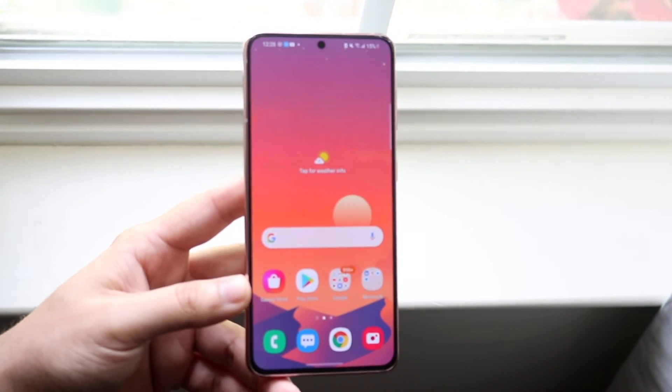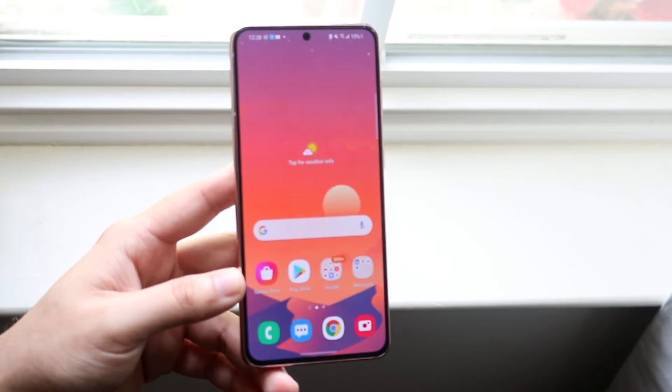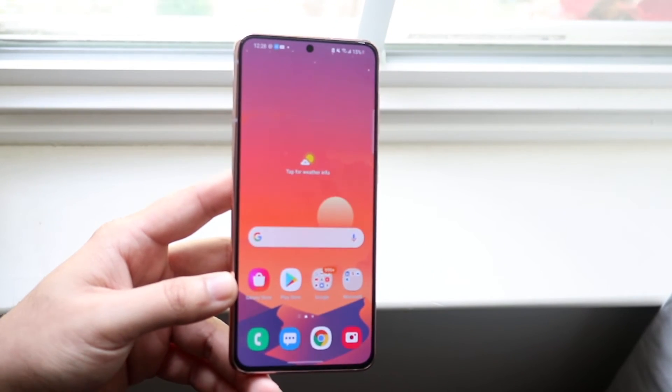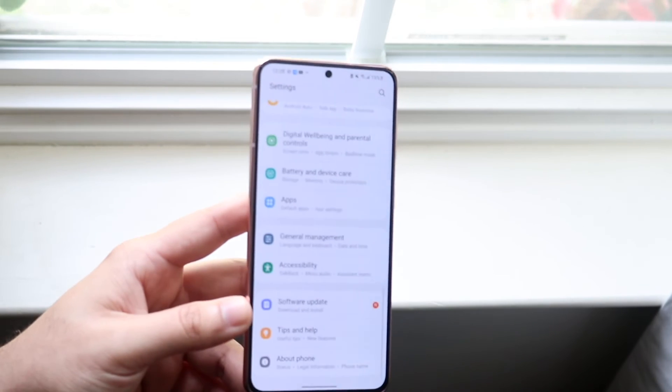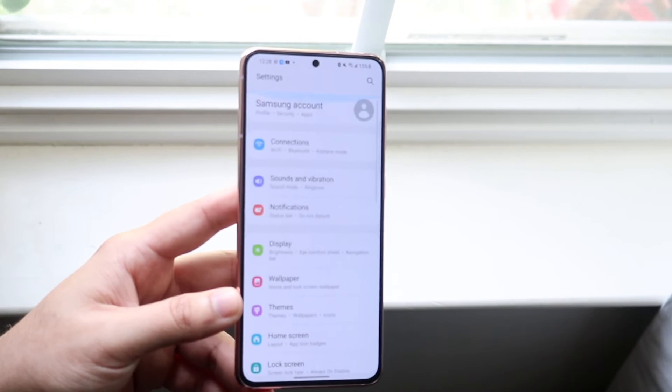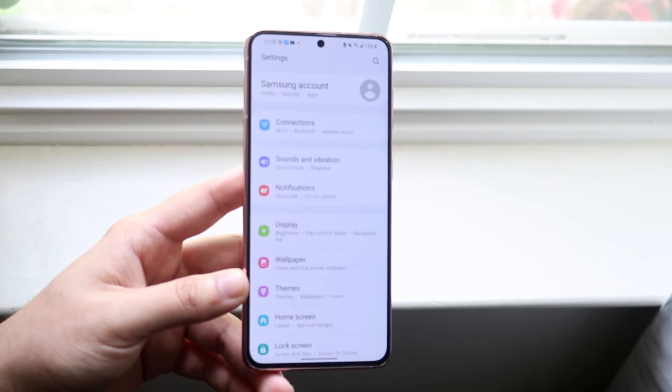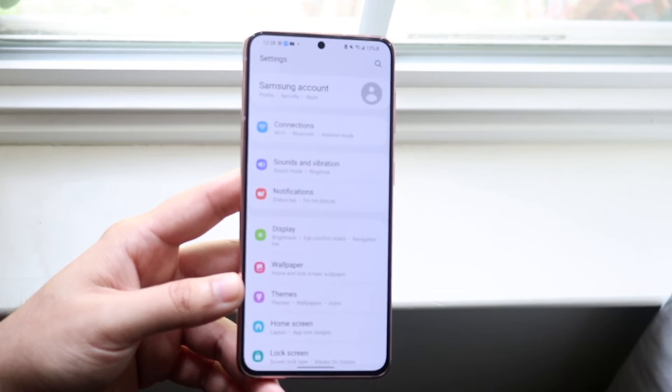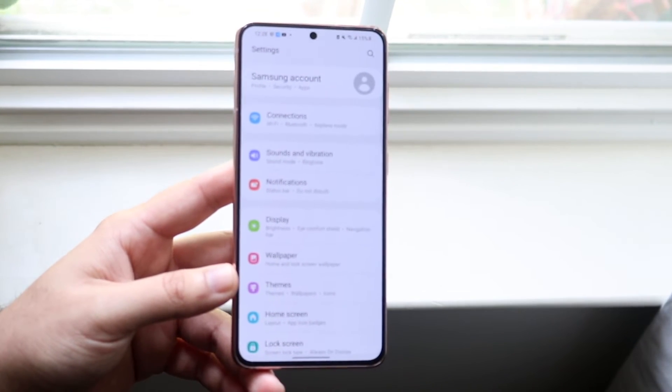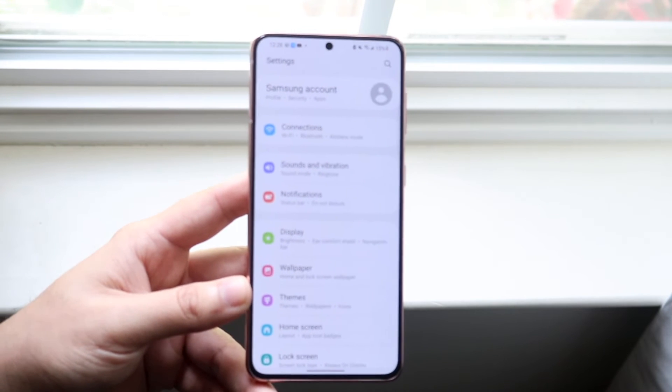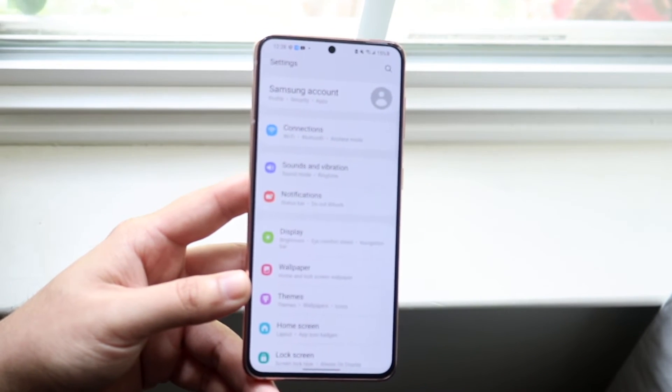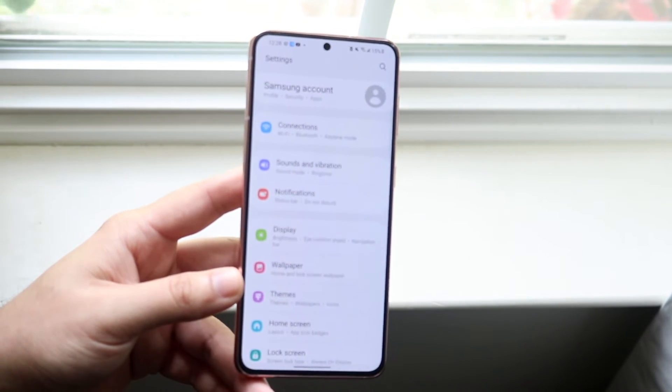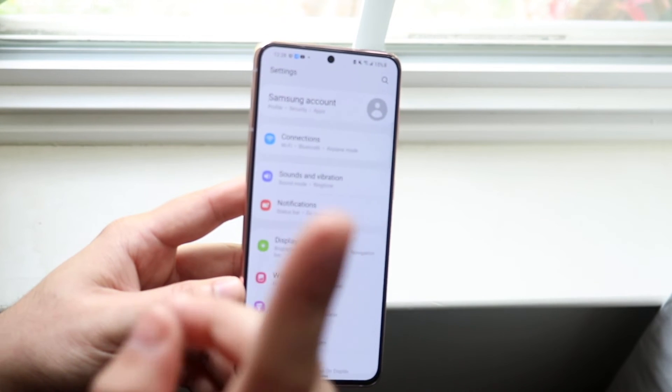Now the other thing you can do, let's say that doesn't work either, is you can make your way over to your settings app. You essentially want to update your phone. Sometimes there can be updates with your apps that may cause some issues, and by updating your phone you may actually fix those problems.